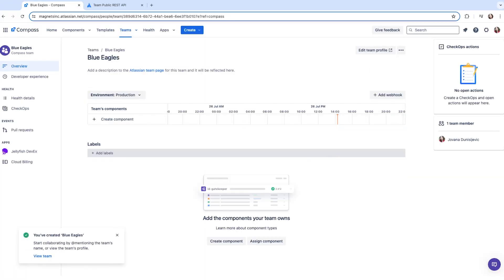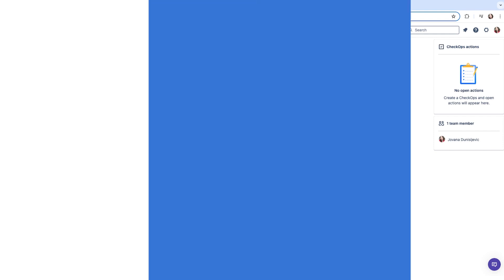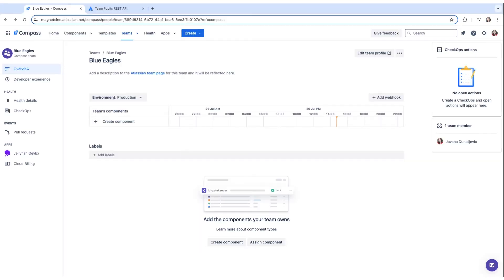The person you added to the team is able to change the team name, add a description, and add more team members. Now that we have a team created, we can go ahead and assign ownership of a component to that team.